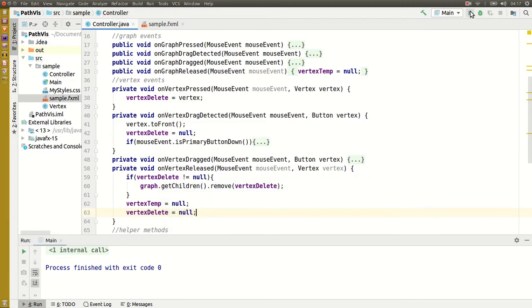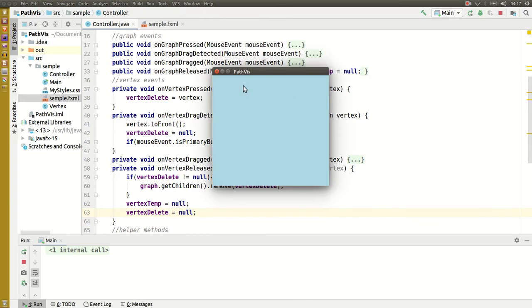Let's test that: I create a node, I right click and hold it and I can drag it around, but if I right click it once, it's deleted.